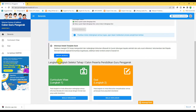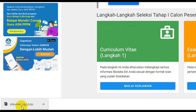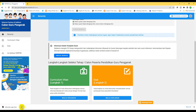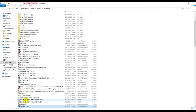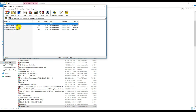Sebelumnya kita unduh berkas dulu. Berkas ini isinya adalah surat rekomendasi dari atasan, rekomendasi dari teman sejawat, dan juga fakta integritas. Kalau kita klik unduh, maka nanti akan terunduh. Isinya ada tiga macam: pertama adalah izin atasan, fakta integritas, dan rekomendasi CKP.